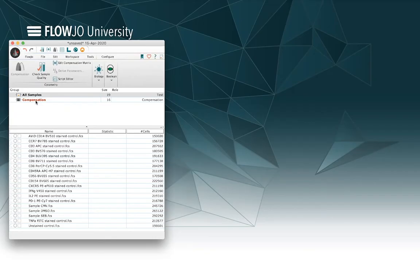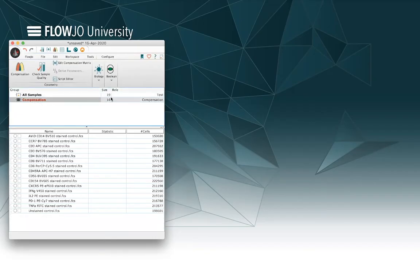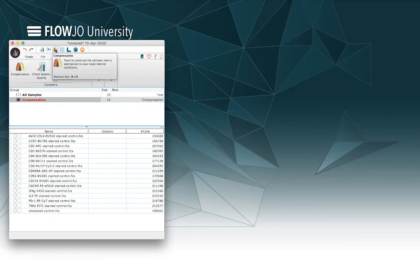The other thing you've got to do is actually select the compensation group. So now that we've selected the compensation group, you can see the compensation icon here in tools is available and also at the top of the workspace. So now we're free to go ahead and select compensation.